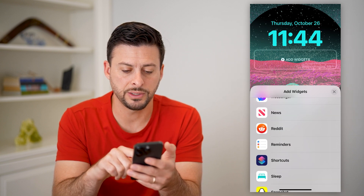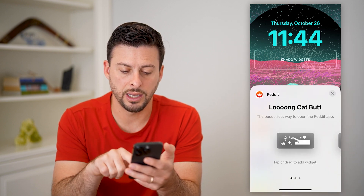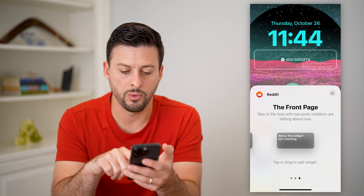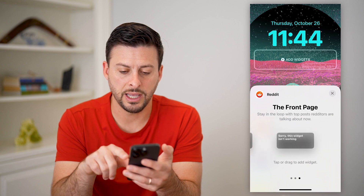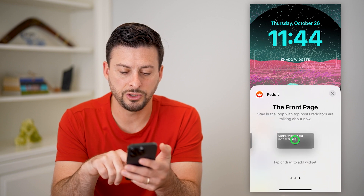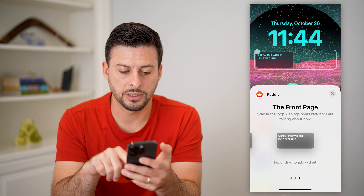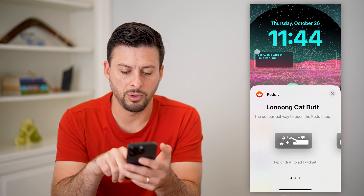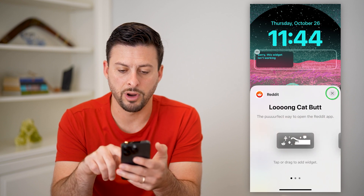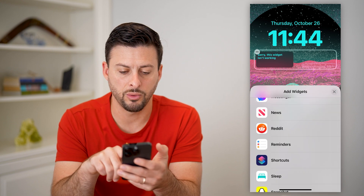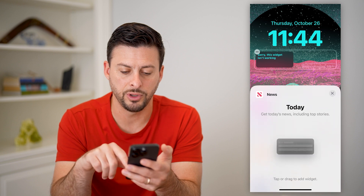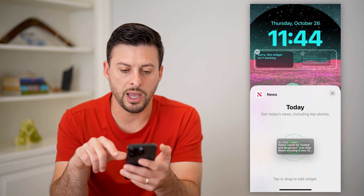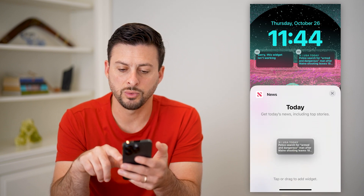Let's say Reddit — you can choose whatever format you want, like Front Page. That one might not be working for Reddit, but you can always choose other ones, like Apple News, and add that one instead.